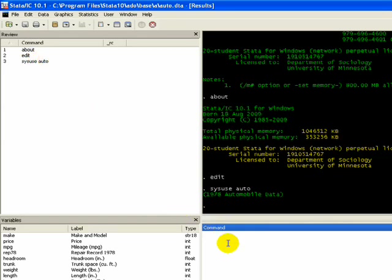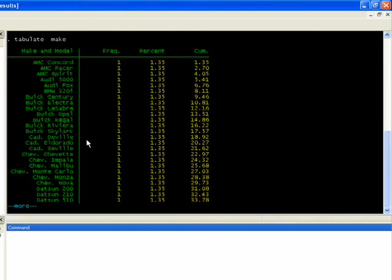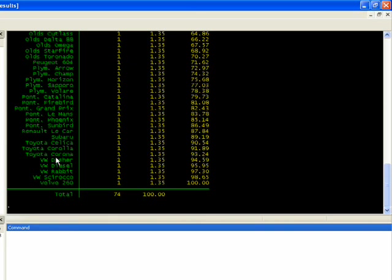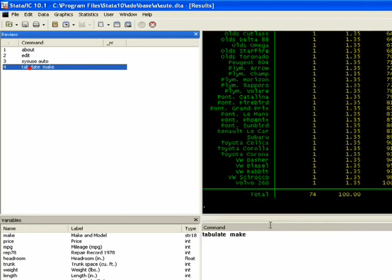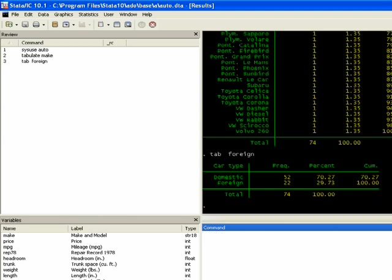For instance, if I want to create a frequency table of the types of cars available, I can type 'tabulate make' and press Enter, and you see all the models in the dataset. If I go back to the command review window, it takes me back to that command. You can also abbreviate 'tabulate' as 'tab' — for example, 'tab foreign', press Enter, and you'll see that 70% of cars here are domestic and about 30% are foreign.